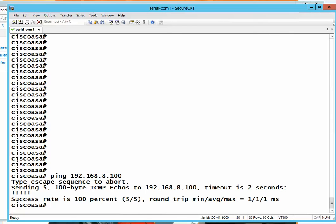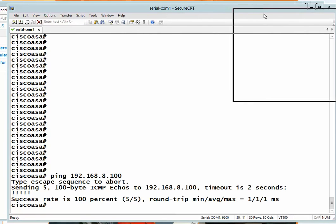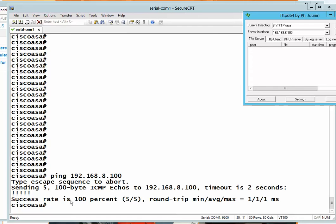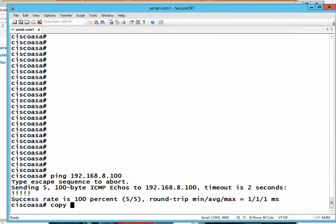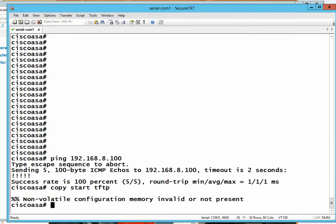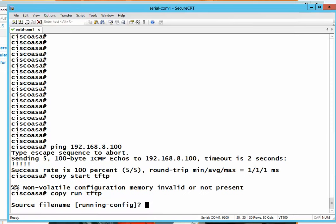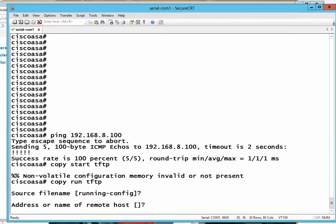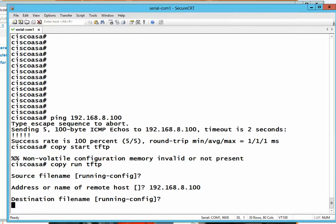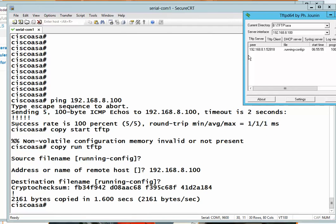Now pinging is working. To test if our TFTP server is running, we use the command 'copy run tftp' and specify the address of the TFTP server. The file was successfully transferred, so our TFTP server is confirmed to be running. Let's start upgrading.